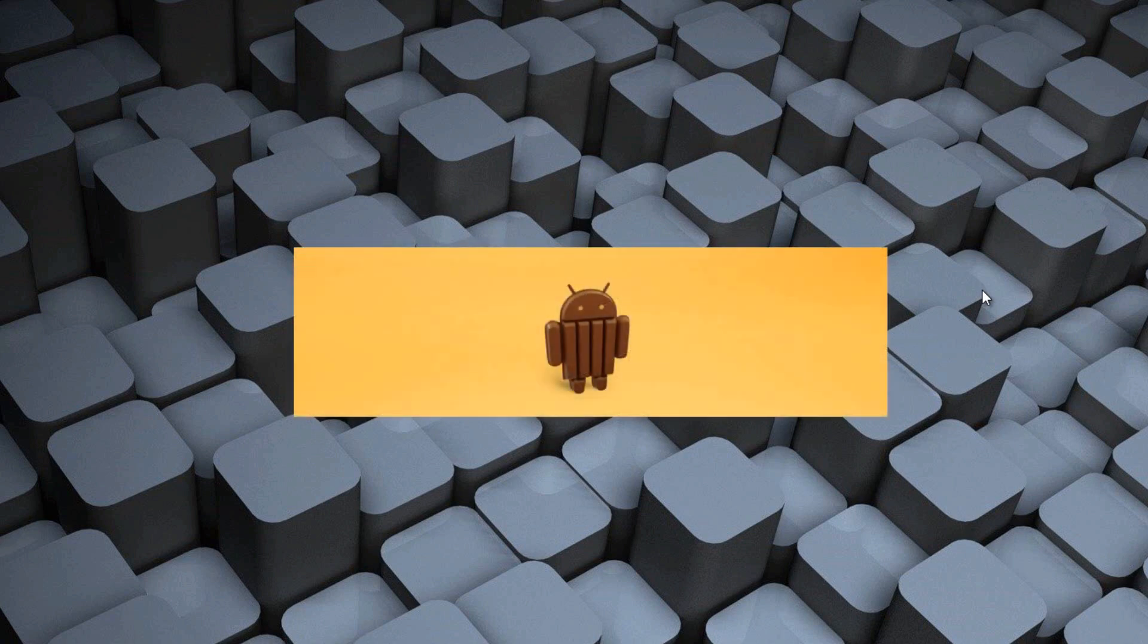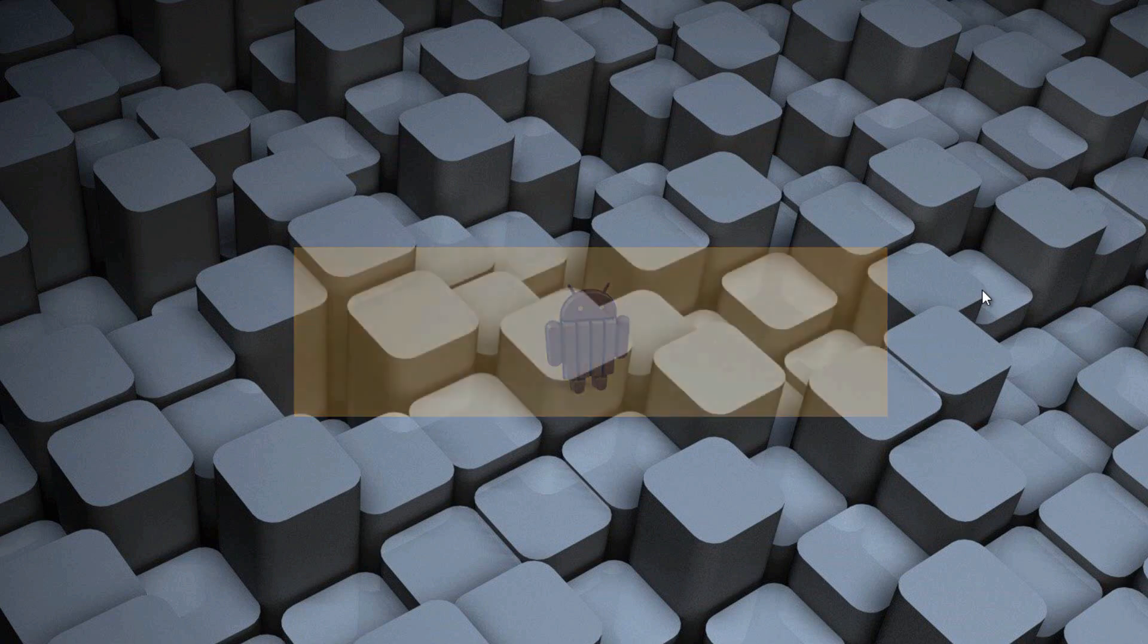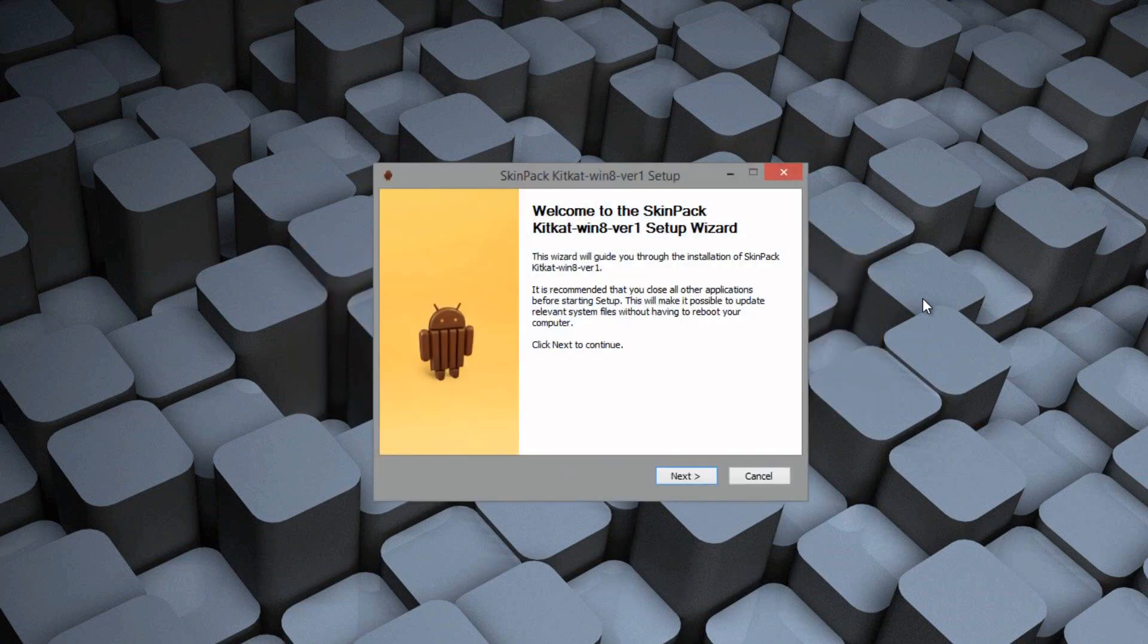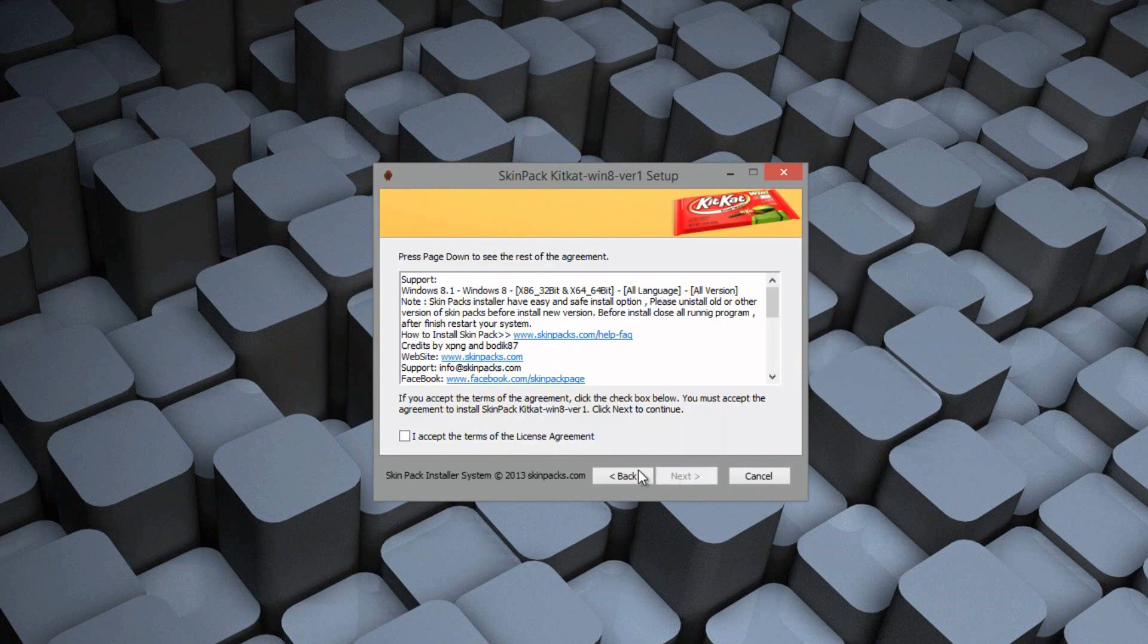Once it's done, it will go ahead and open up the setup file automatically. Now the next part is pretty simple. Press Next, click Accept, and Next.